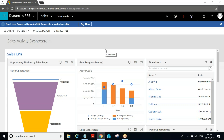In the last session we covered the functional overview, seeing how CRM can be used in different industries. We covered what is an entry point, what is an exit point, and the different sources to get leads into Dynamics CRM. We also created a campaign, executed it, and created a lead for that campaign.